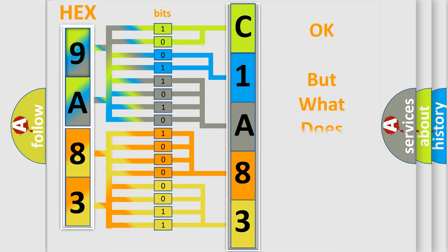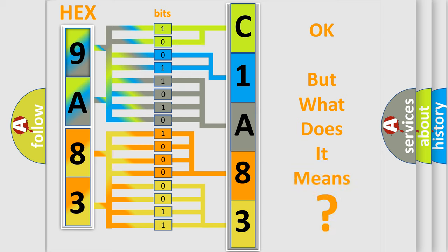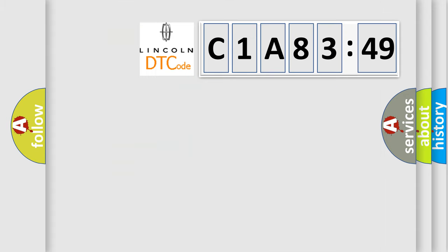The number itself does not make sense to us if we cannot assign information about what it actually expresses. So, what does the diagnostic trouble code C1A8349 interpret specifically for Lincoln car manufacturers?